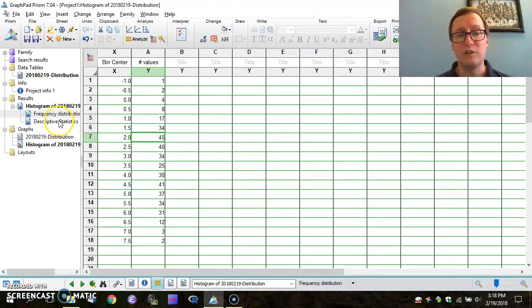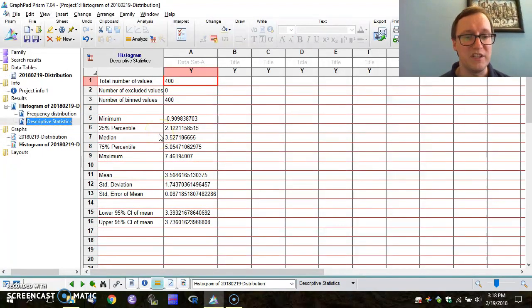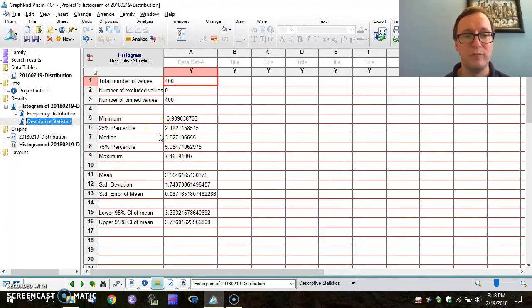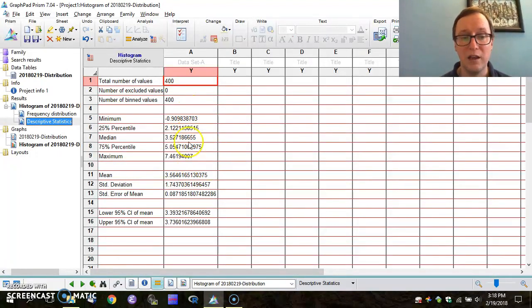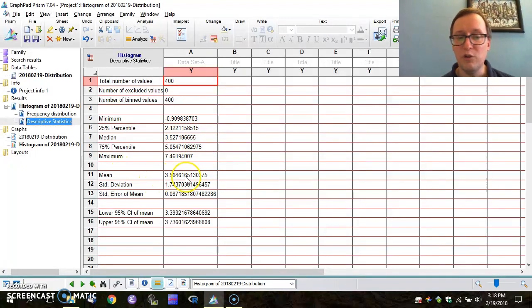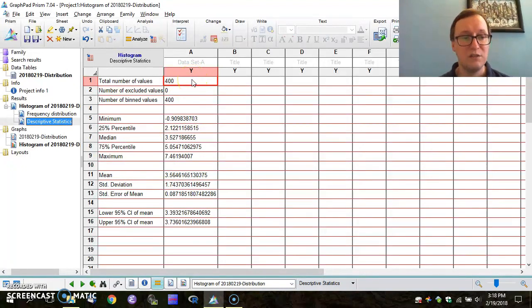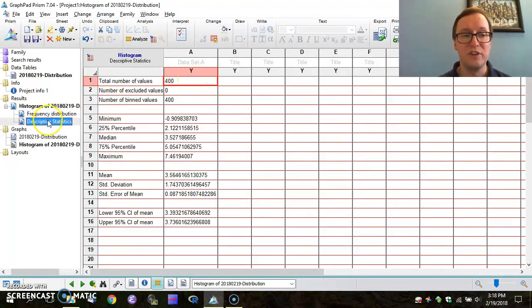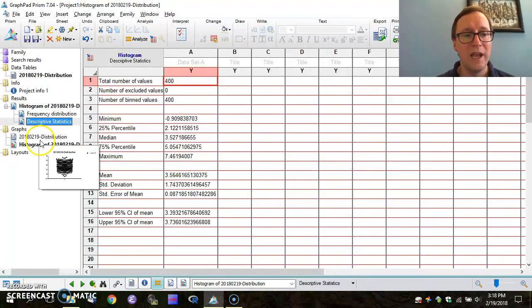I don't want to neglect, however, that we got a second table as an output from this, and that's the descriptive statistics table. From this, you can see that we're getting some distributional information back. We know that the median of our data is 3.527. Our mean value is 3.56. It records that there were 400 data points to begin with. So both of those tables were gotten with one function called the frequency distribution.